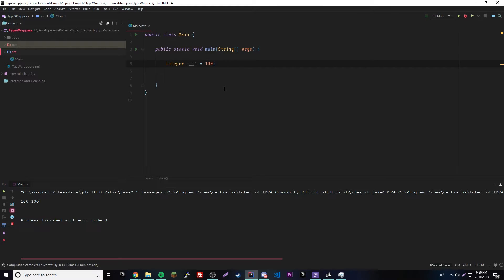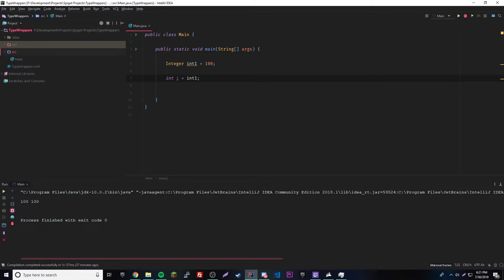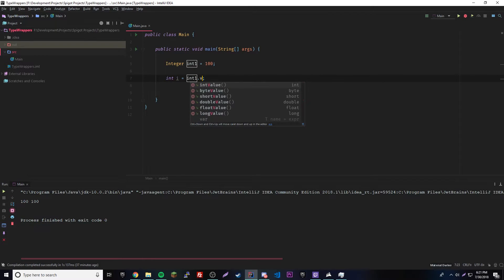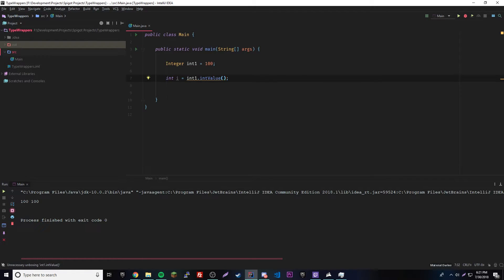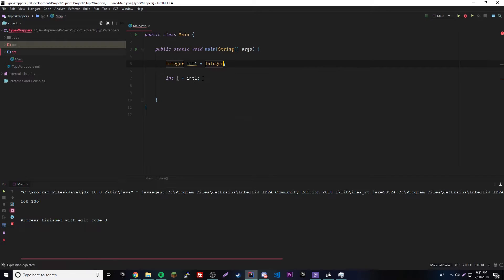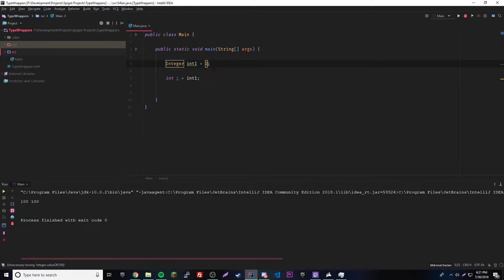So let me show you how to unbox this now. We could do int i equals intOne. That's barely any code. Before we would have had to call intValue(). So we're shortening it a lot — it's way easier. Likewise, up here we could have done Integer.valueOf(100), but we didn't need to do all that. That's why the yellow underline came up — Java could do it for us. That's called autoboxing and auto-unboxing.